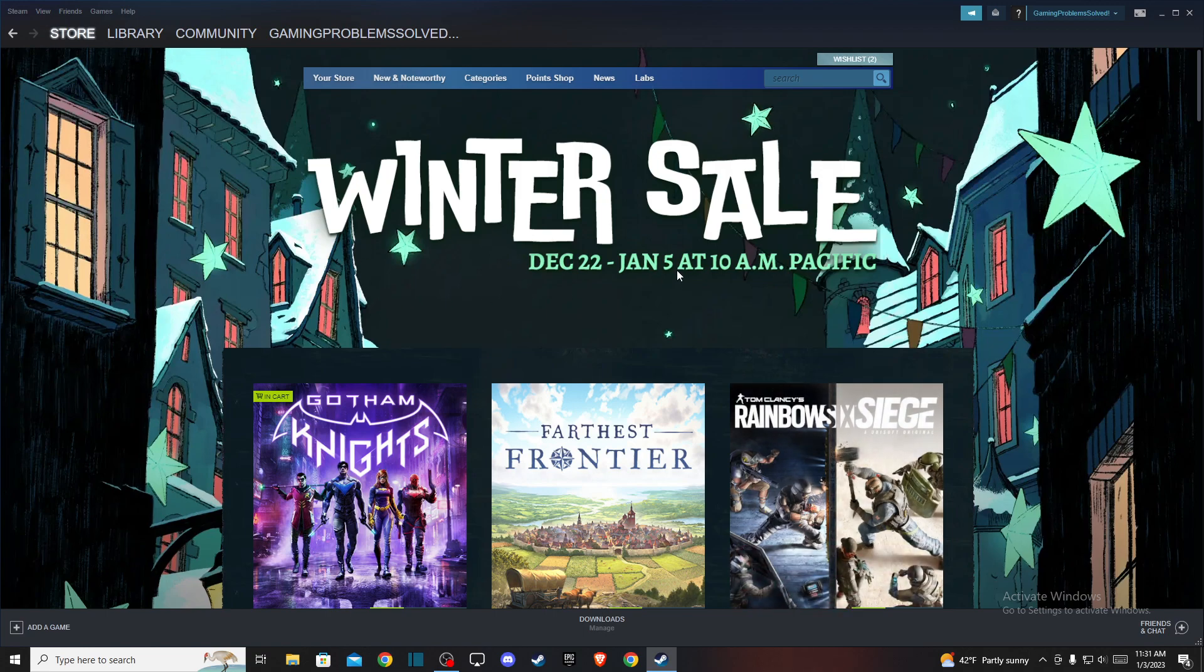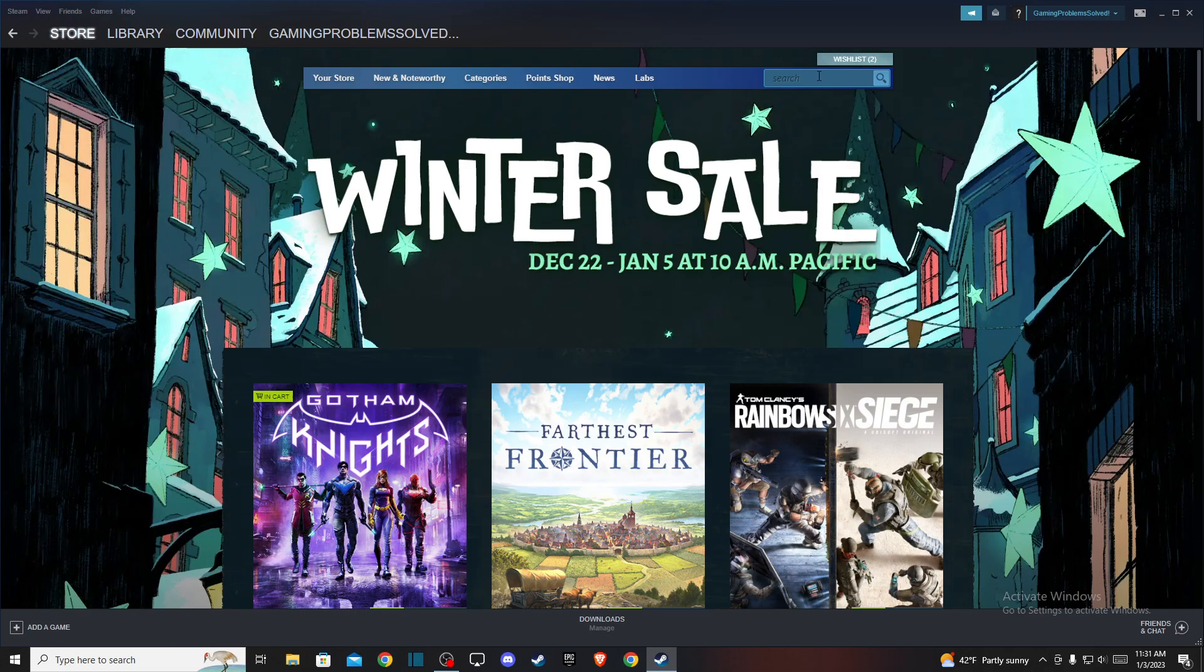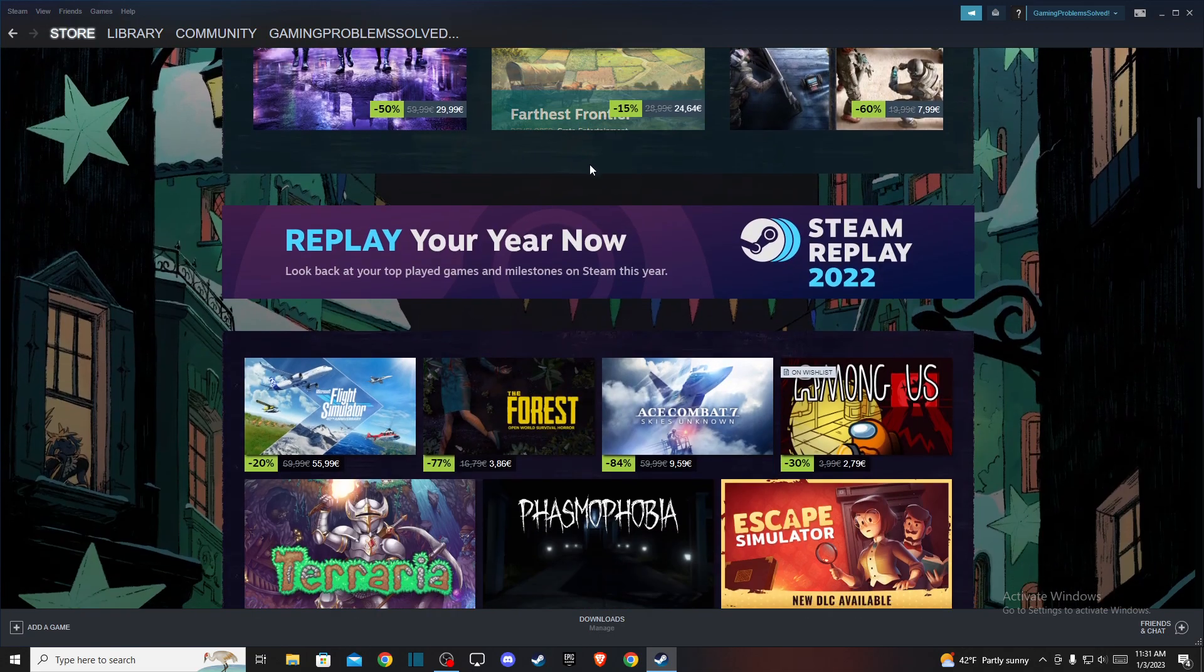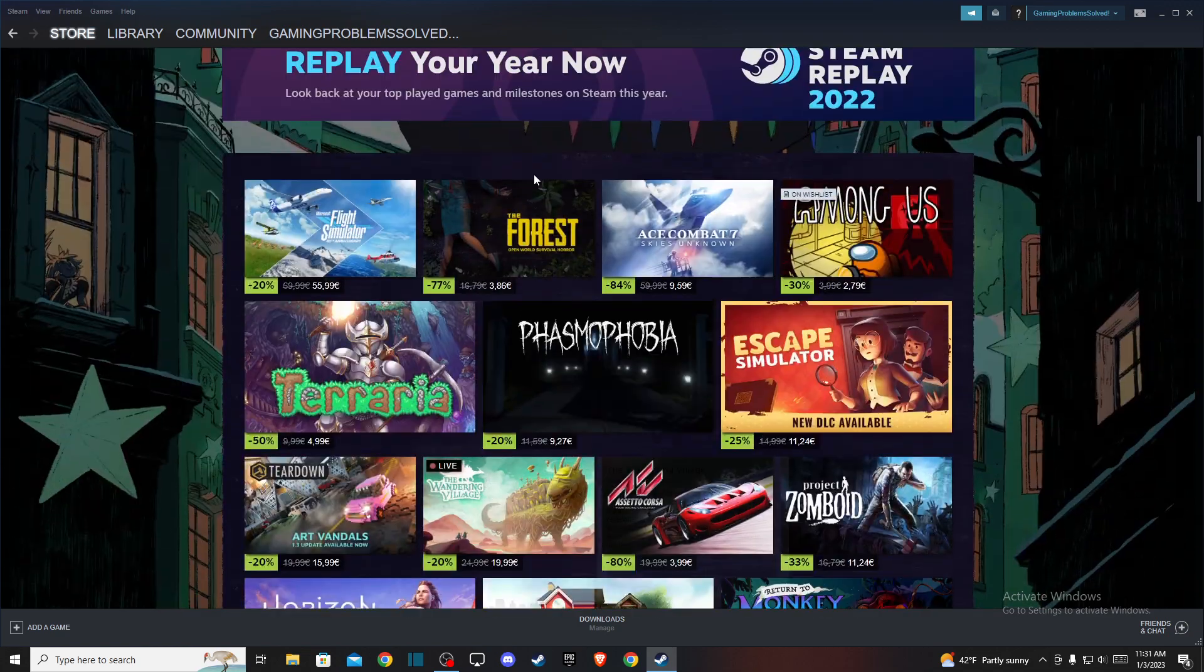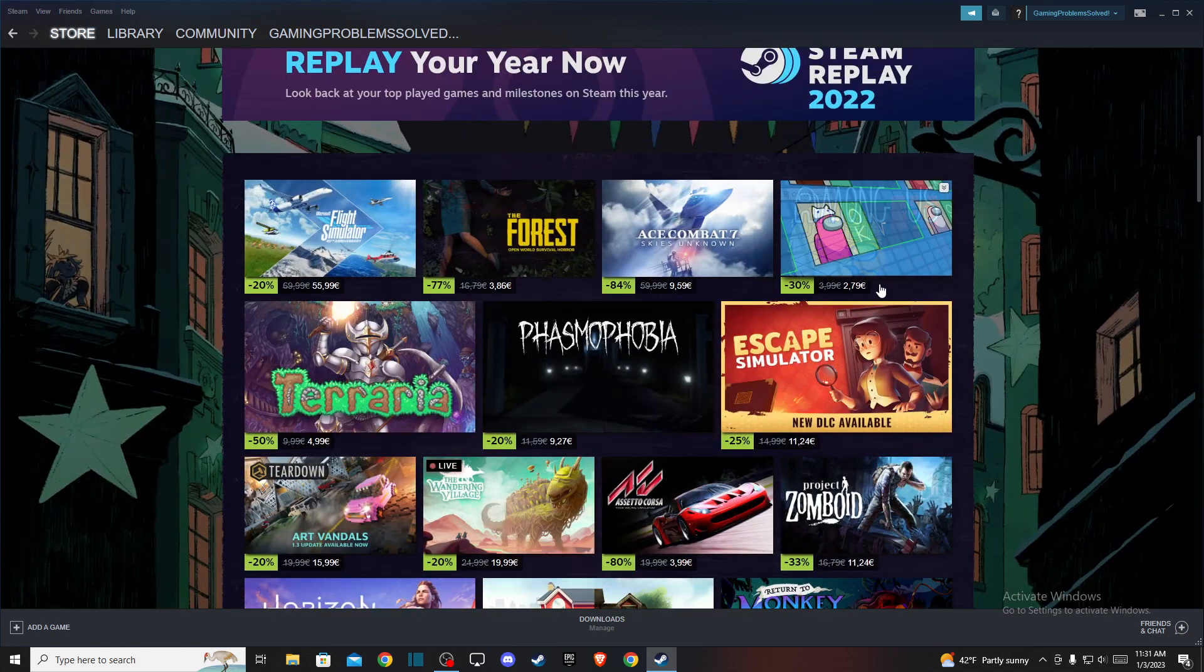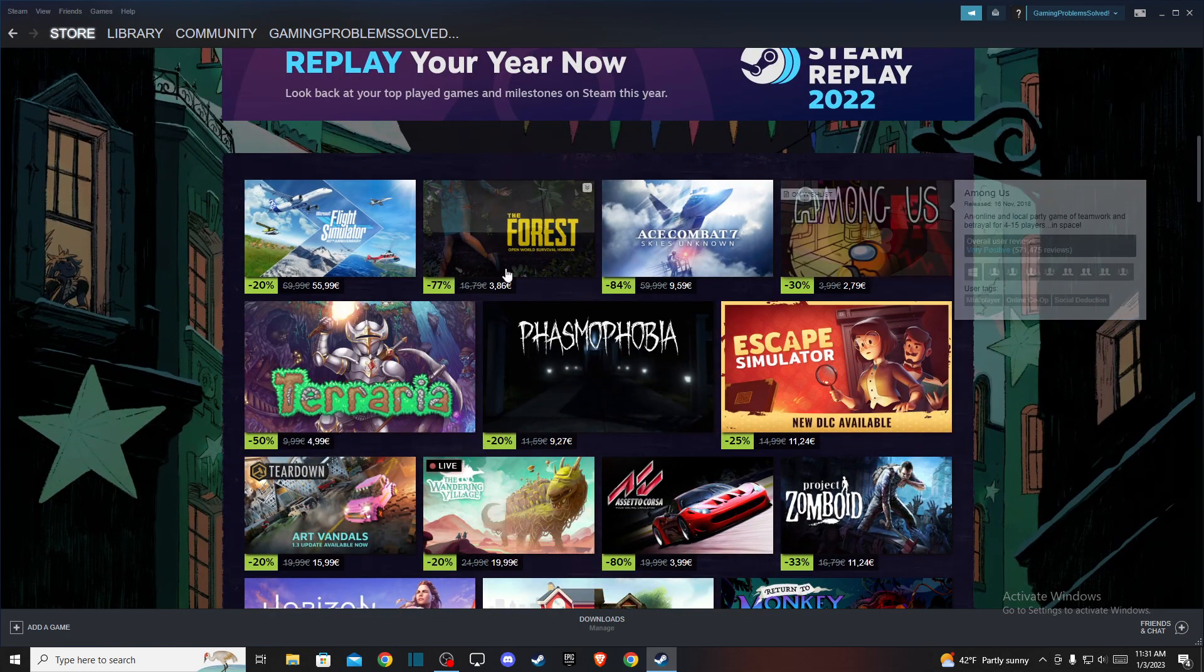First of all, go to your Steam client and log into your Steam account, then go to store. You can look for games here by just typing the particular game, or you can look for features here and for example, select Among Us.